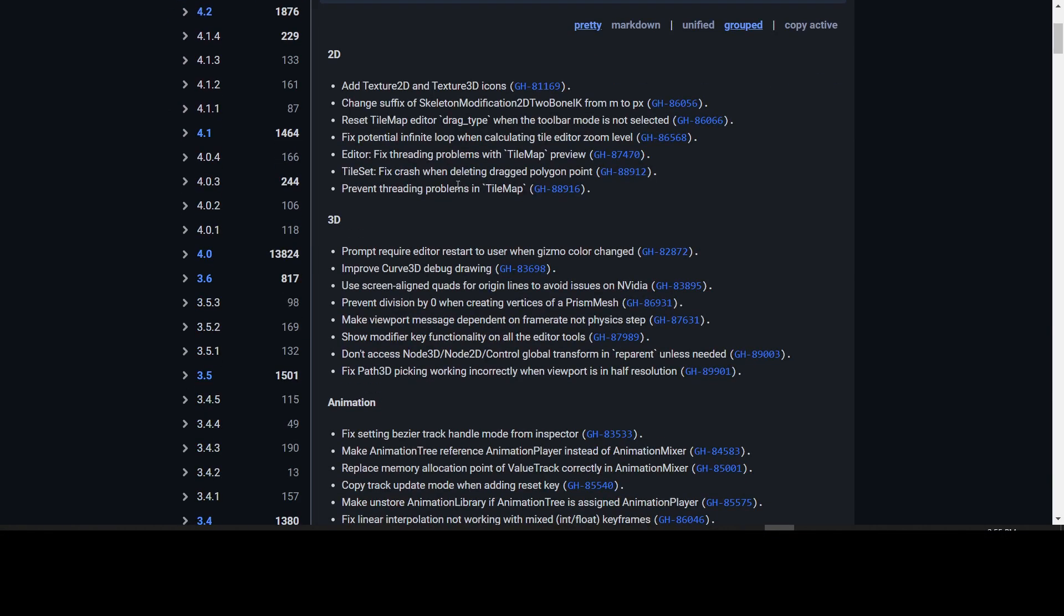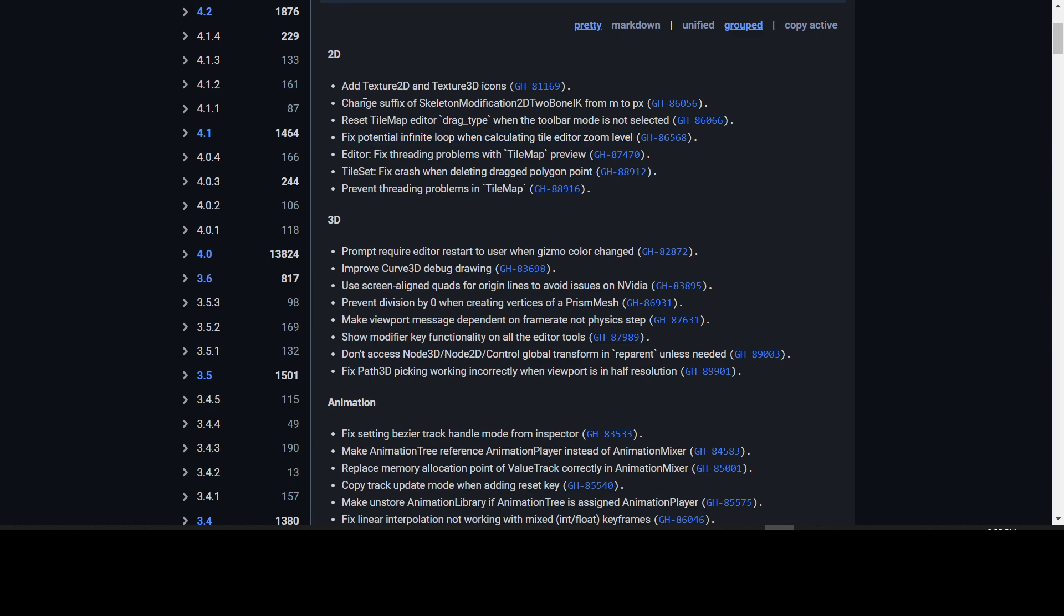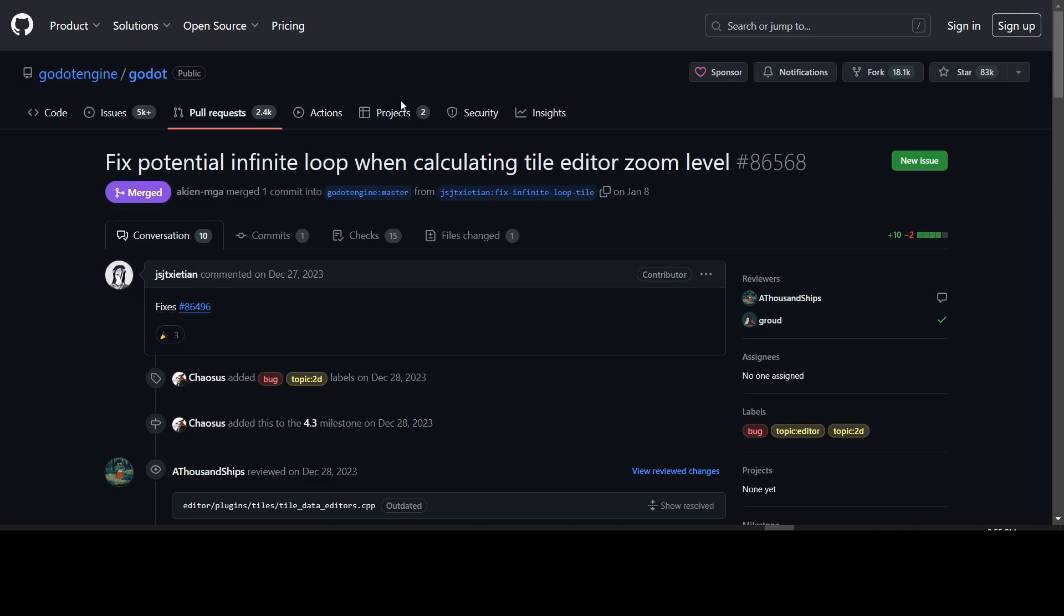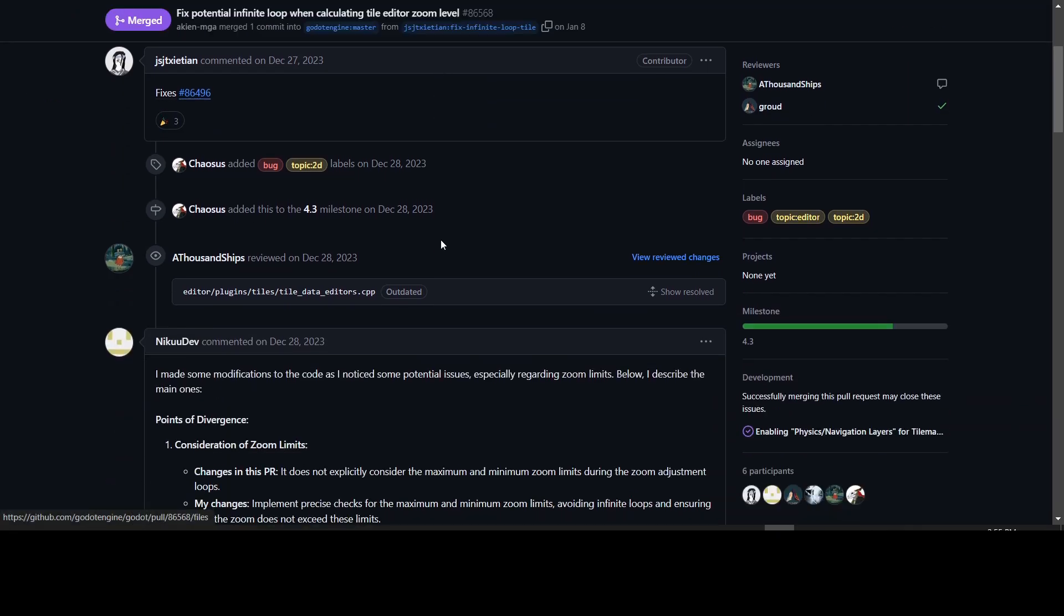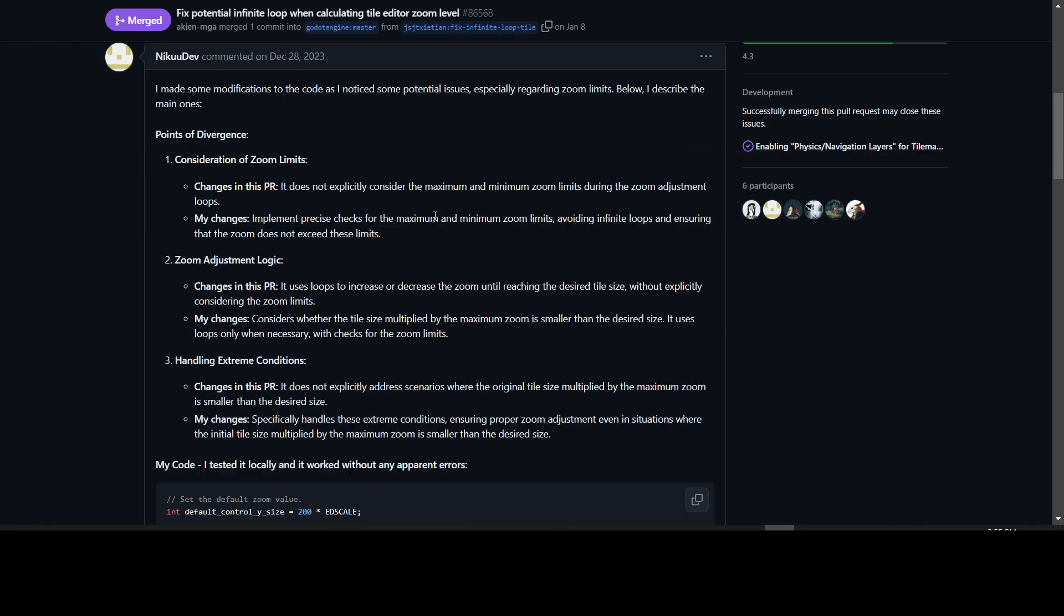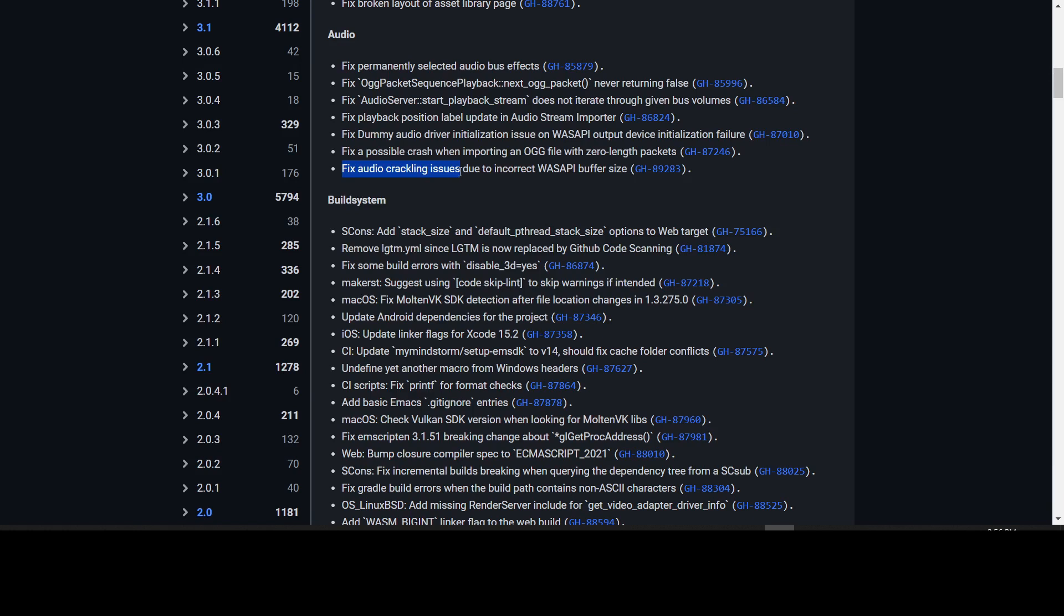Some of the notable fixes here: they are fixing a potential infinite loop when calculating the tile editor zoom level. That's a 2D fix. Apparently there was an infinite loop being created here, so they've fixed that. And here is the fixed audio crackling issues due to the incorrect WASAPI buffer size, as previously mentioned. They had a few other fixes to the audio as well.